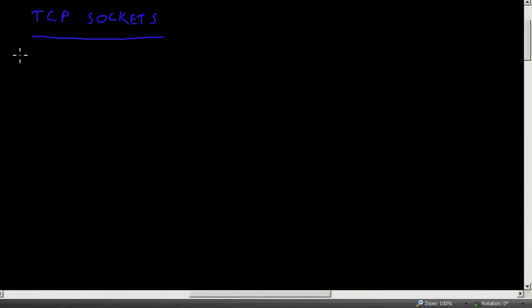Hello everyone, welcome to another Router Gods video. My name is Humphrey Chung. Let's talk about TCP sockets. TCP sockets are a combination of IP addresses and port numbers that allow applications to talk with other computers.